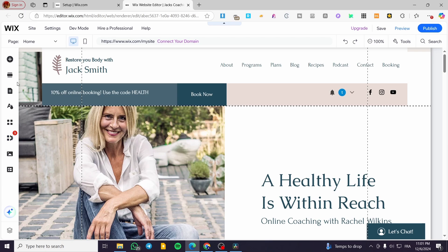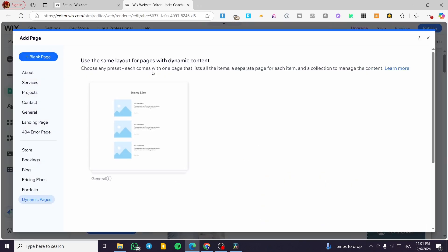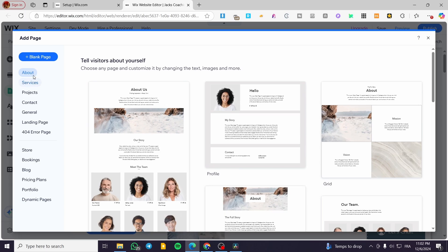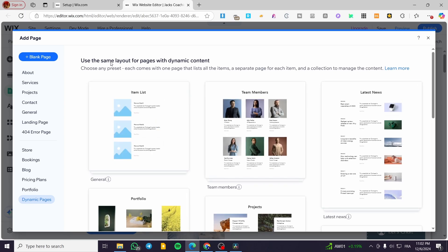We are going to head over to the left side of the screen and select Pages & Menu from this menu. What we are going to do is add a menu item. From here you can see only pages — you can add a page just like that. You're going to see blank page, about page, service pages, and so on. If we scroll to the last item, it is going to be named Dynamic Page — use the same layout for pages with dynamic content.